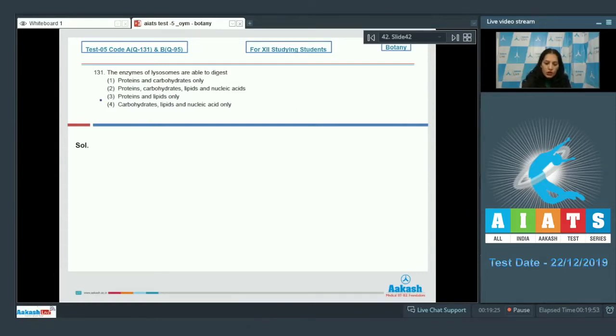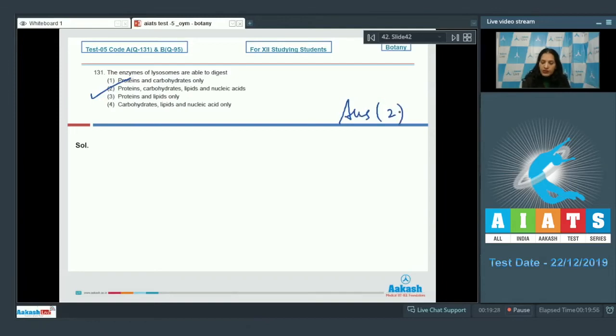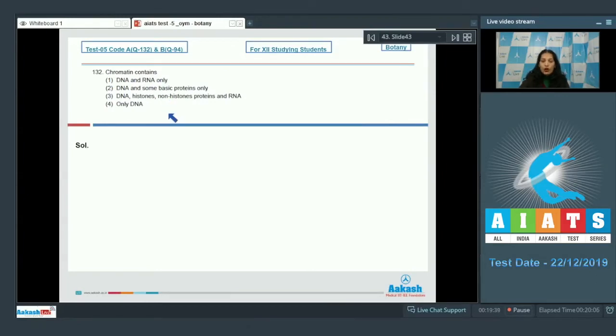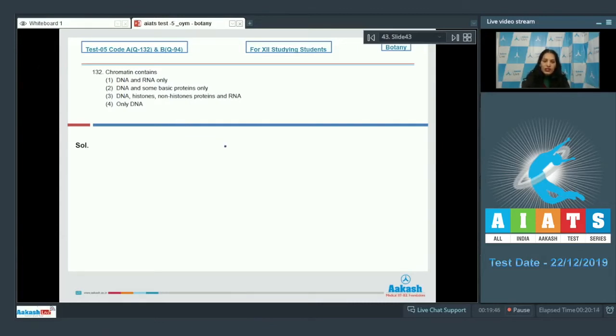Let's move to the next question. Question number 132: Chromatin contains? Chromatin is a network of fibers and it contains DNA, histones, non-histone proteins and RNA. So the correct option for the given question is option number three.